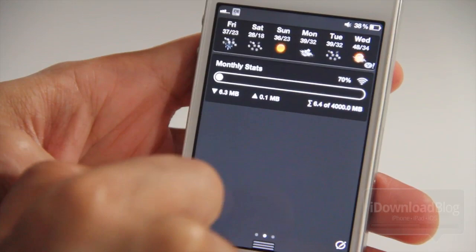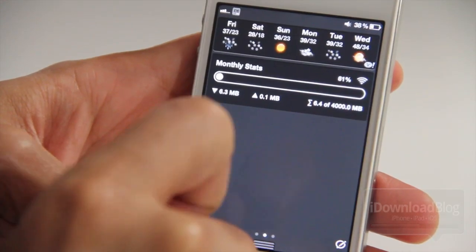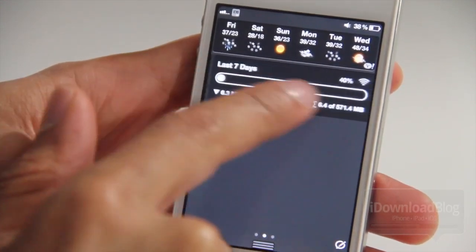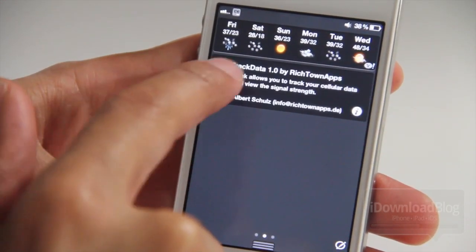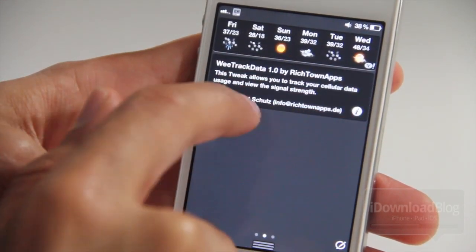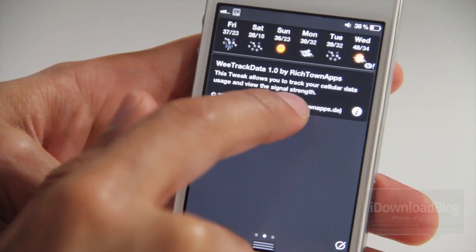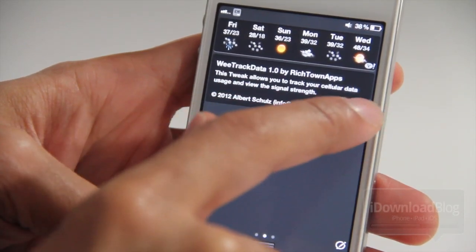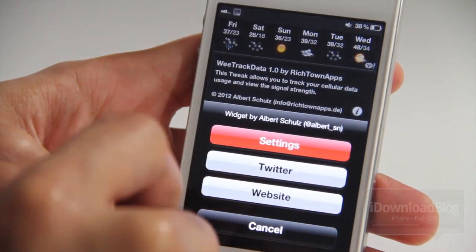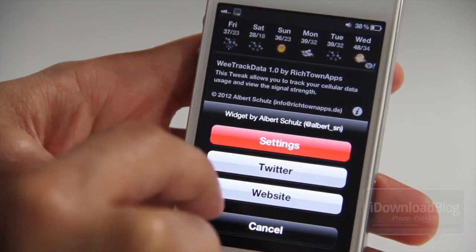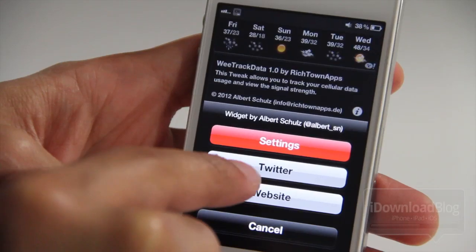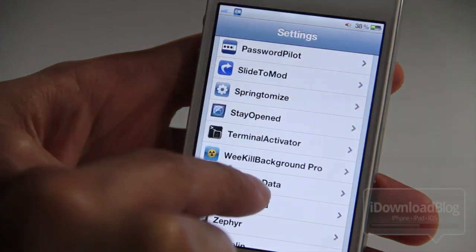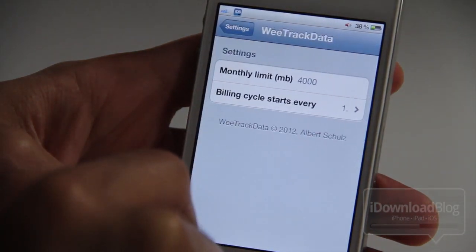And notice there the signal strength in the upper right-hand corner. And then if you swipe all the way to the end you'll notice some information about the particular app and the developer. If you tap the information button there, you'll see settings, you'll see Twitter, and then you can visit the website as well.